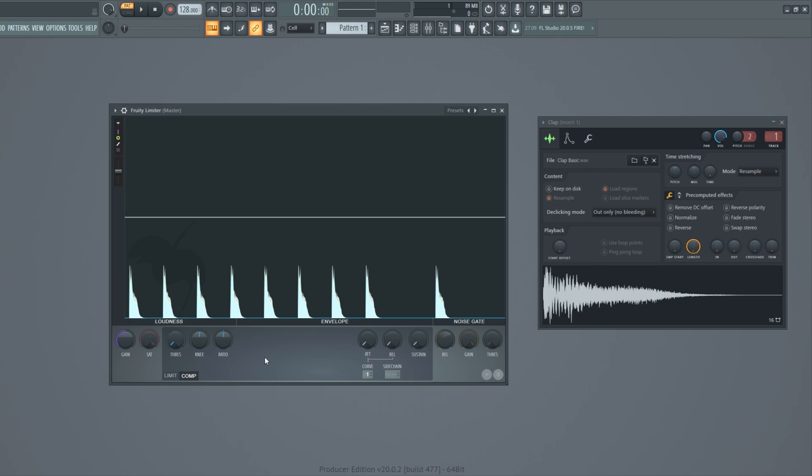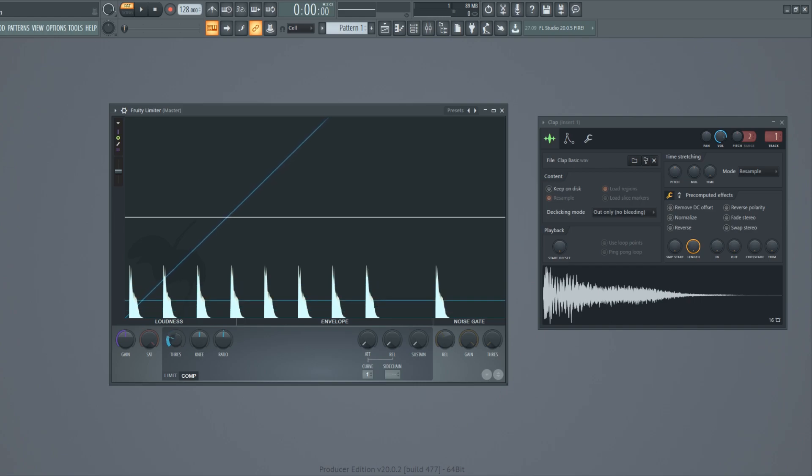The threshold is the volume level when the compressor goes on and starts compressing. The compressor works only when the volume level of your sound goes above the threshold level you have set.